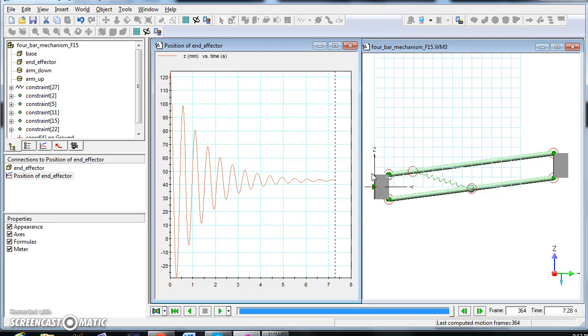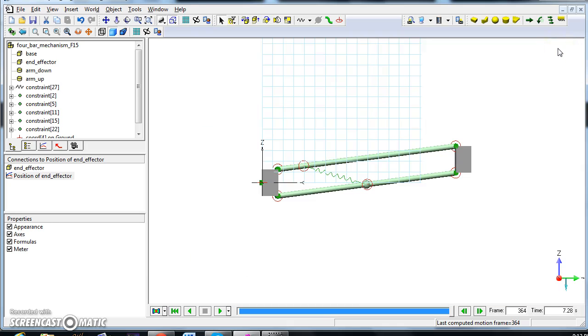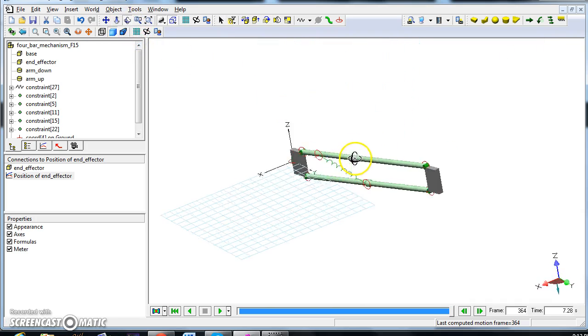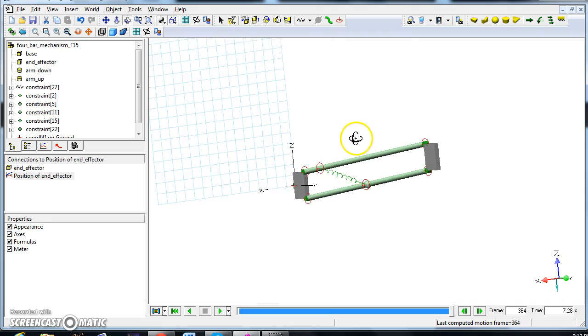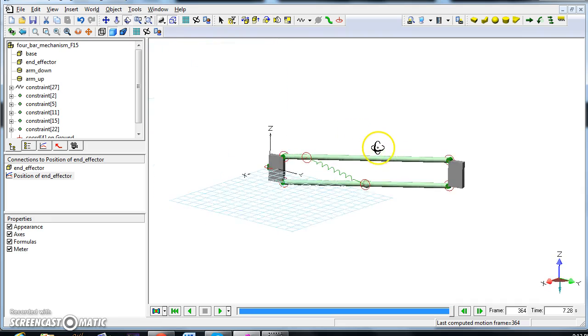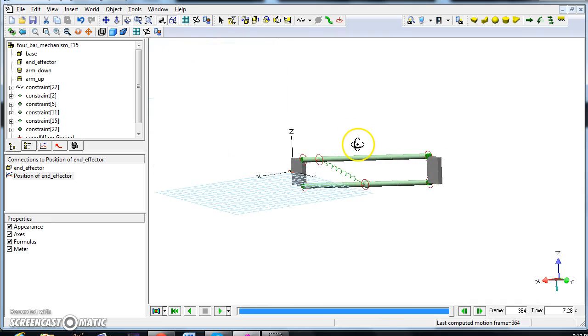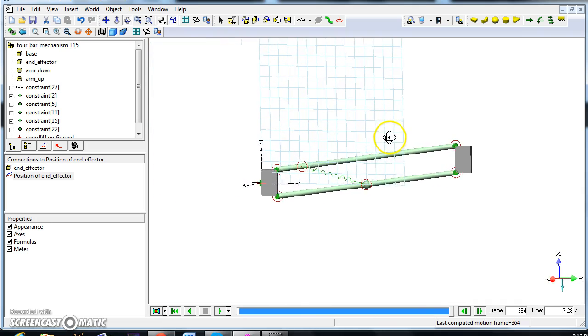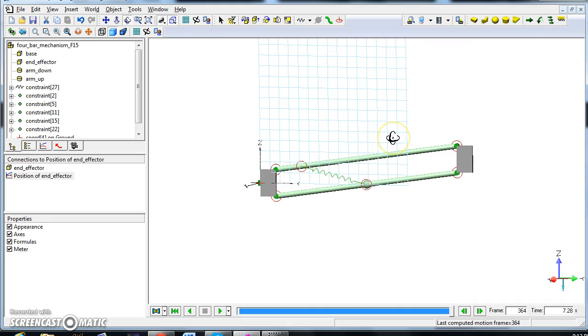So here we have part two of how to insert a spring. What we are going to look at now is how to insert a load on the end effector, and in particular a force that points in the direction of gravity.